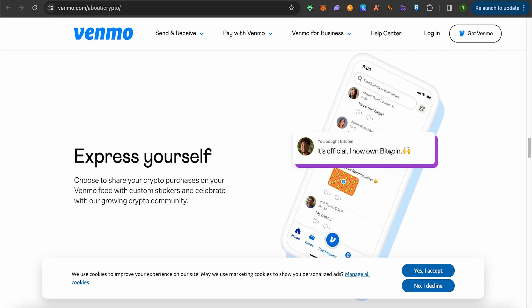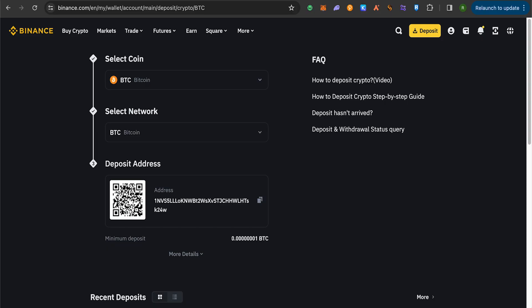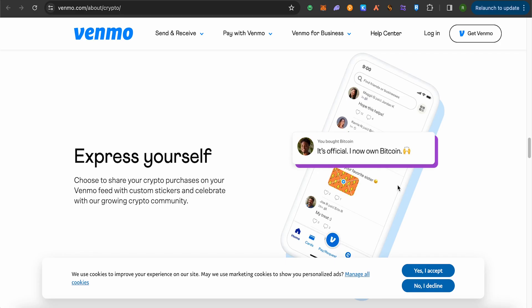This way you would be able to find the option where you need to paste the address that we just copied from Binance. So just paste this particular address from Binance on Venmo, and also select the network as Bitcoin. And after that, just simply send it.